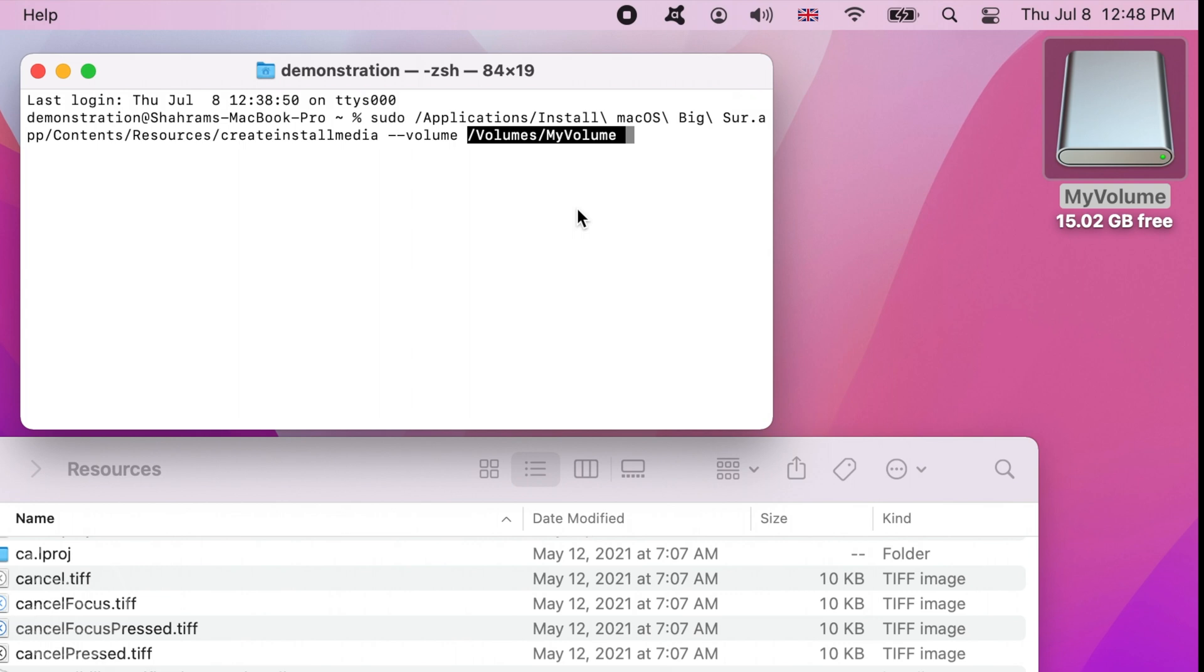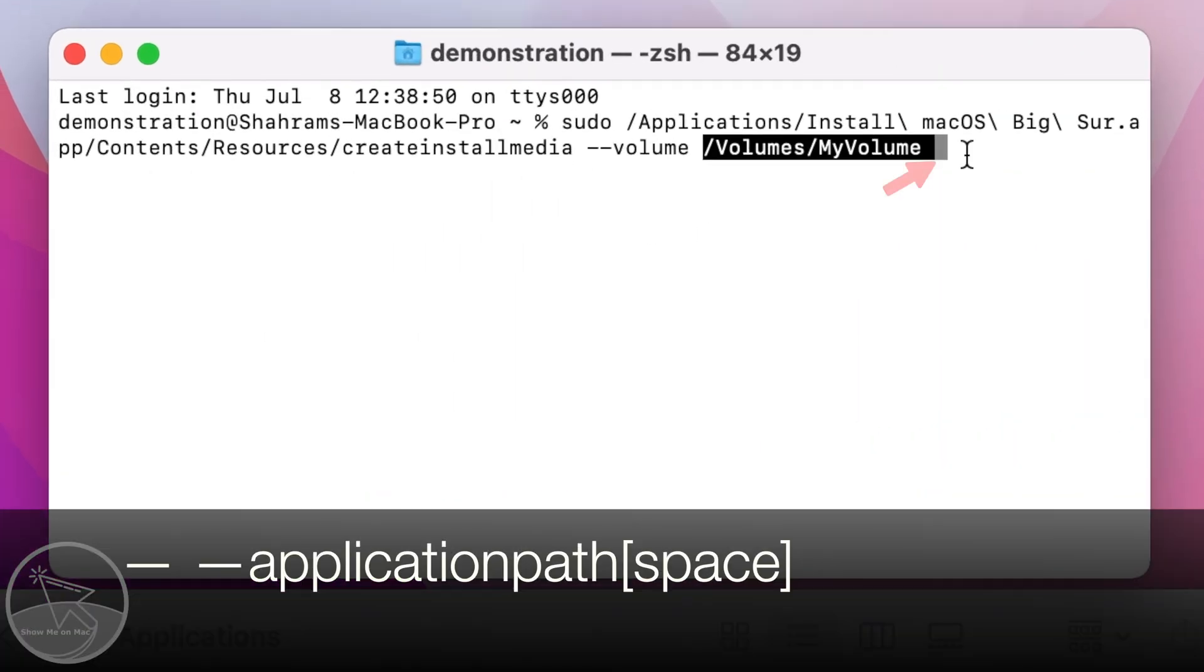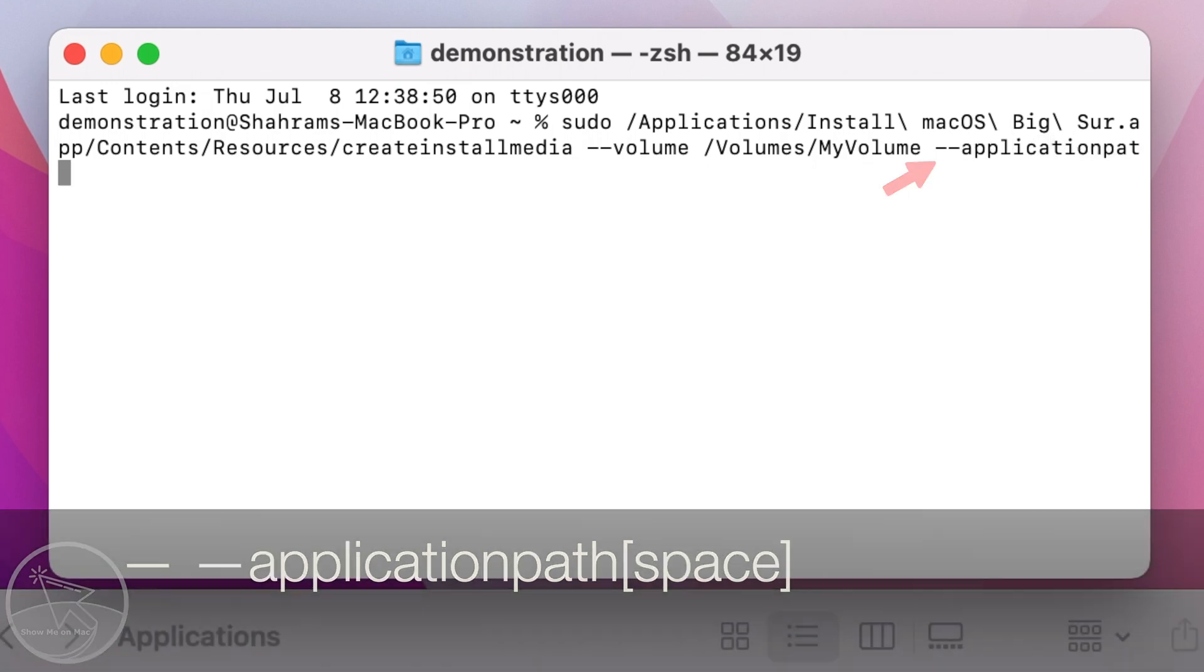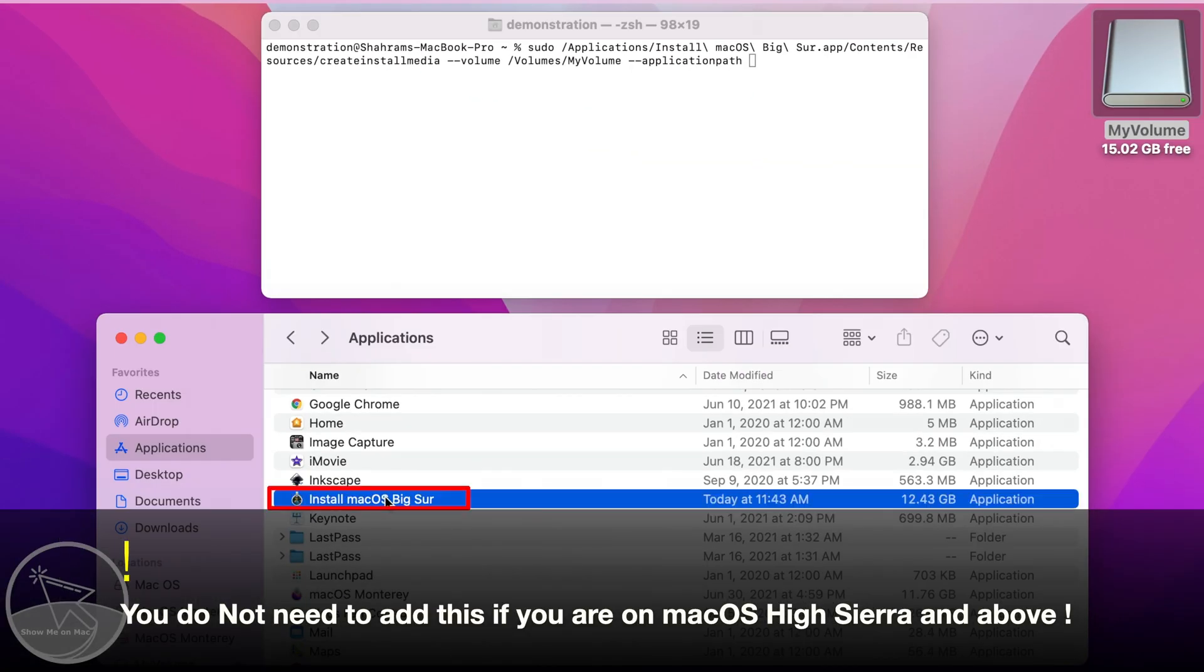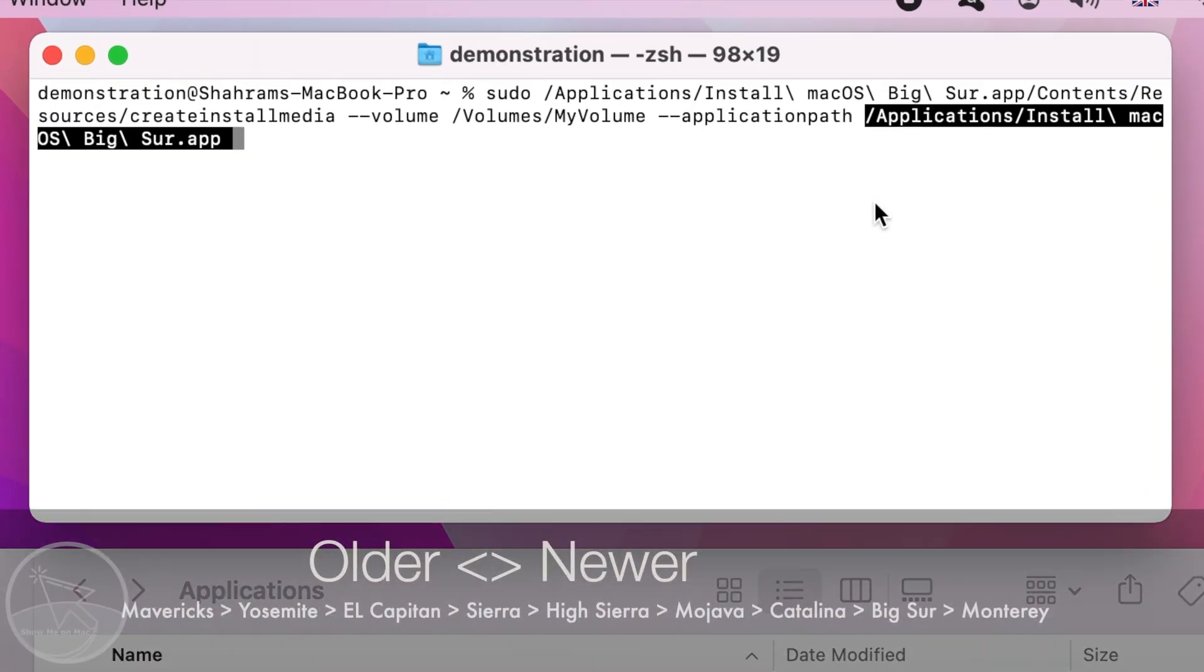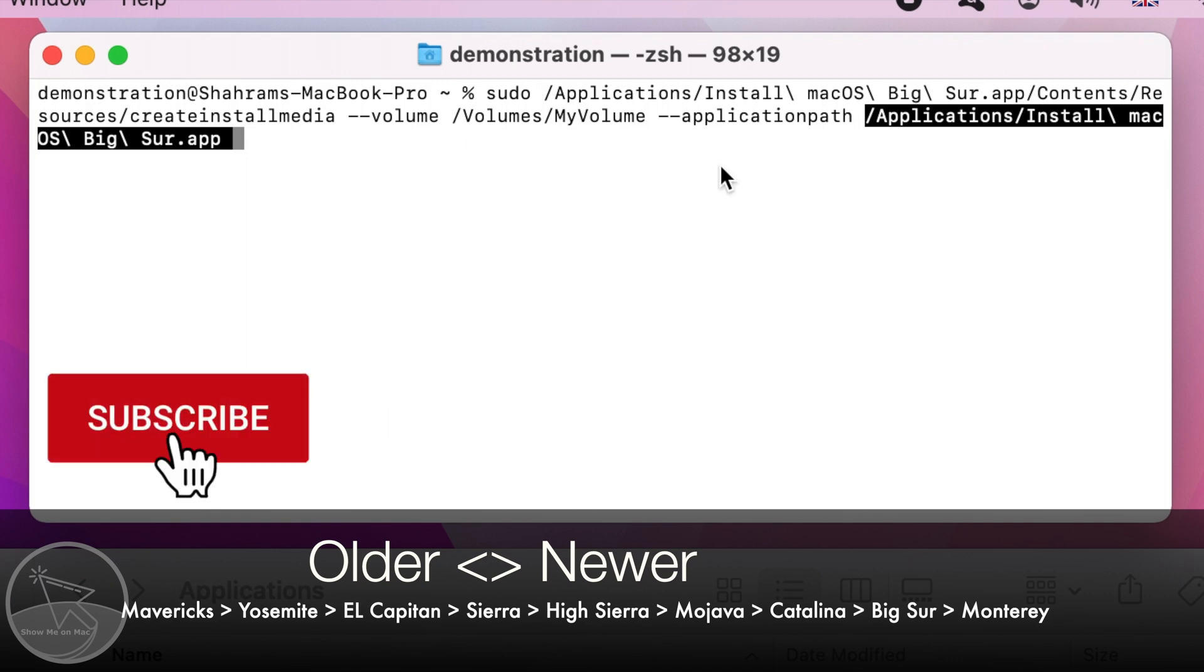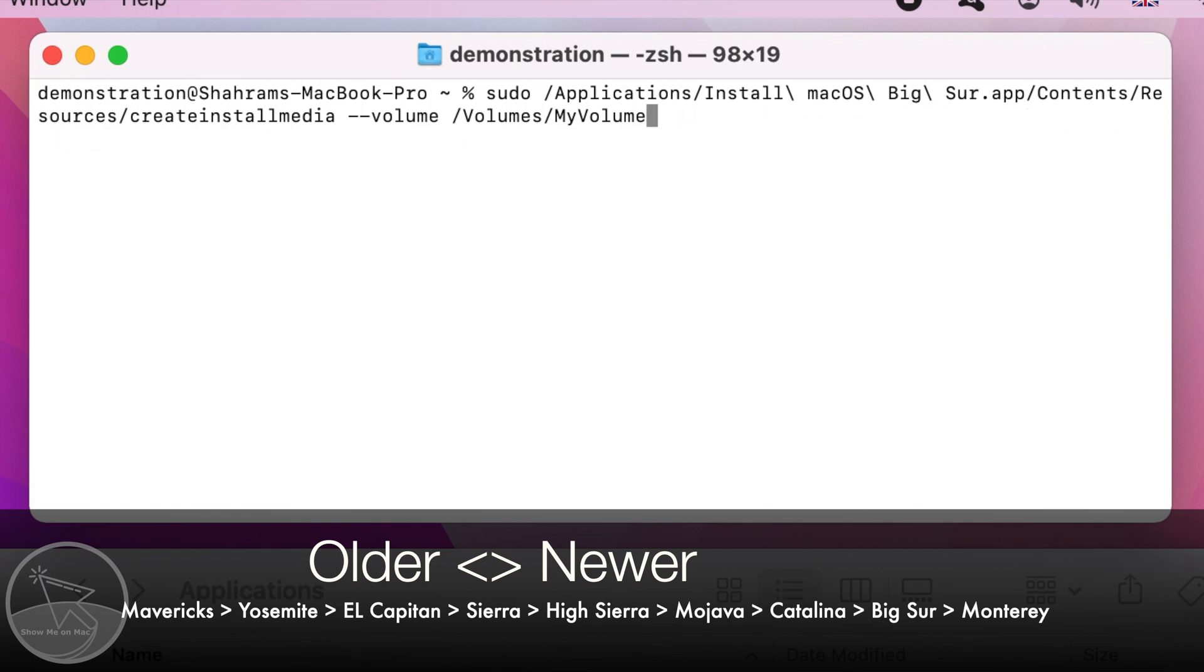If your mac is using macOS Sierra or an earlier version, type dash dash application path space and then drag and drop the whole installer app into the terminal. Since we are using a macOS version newer than Sierra, it does not apply and we delete this part.